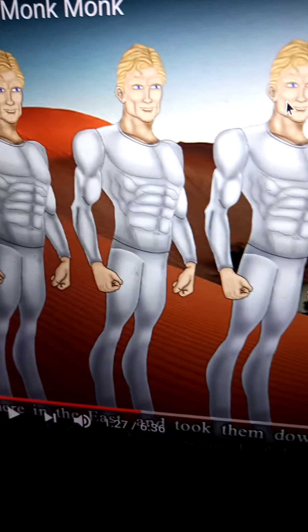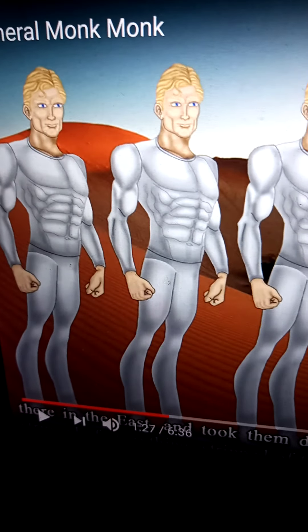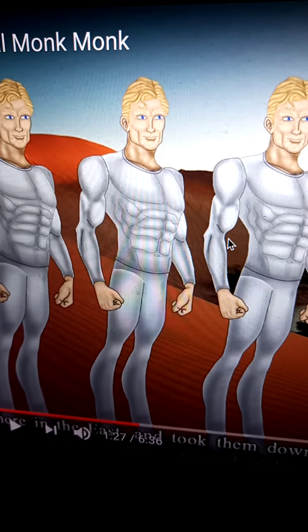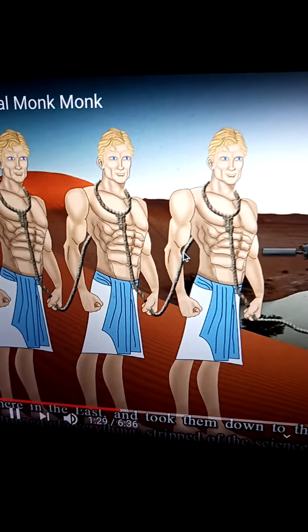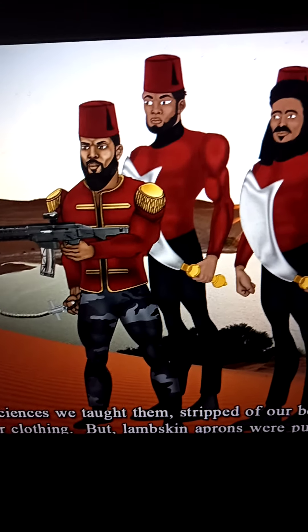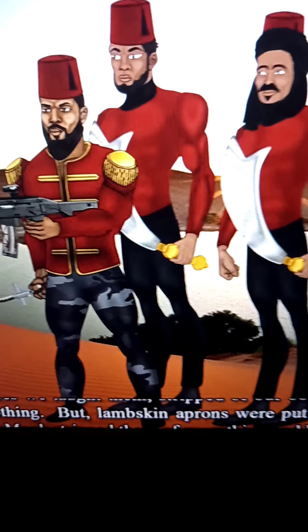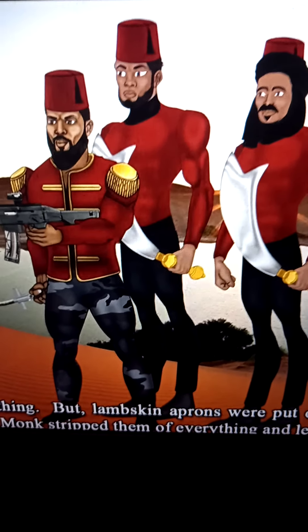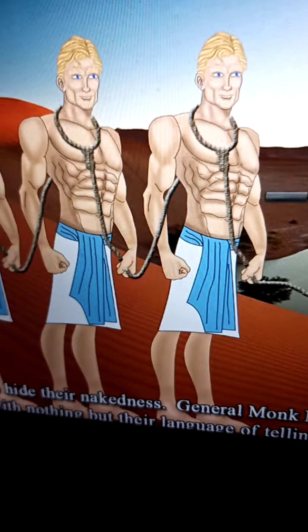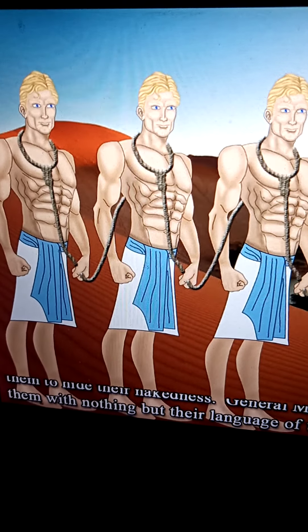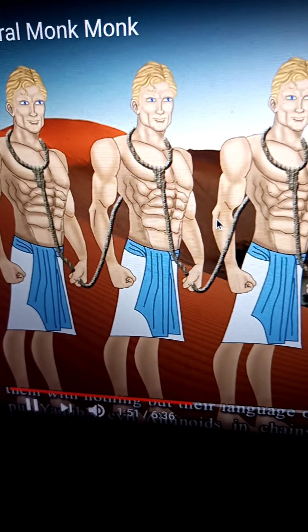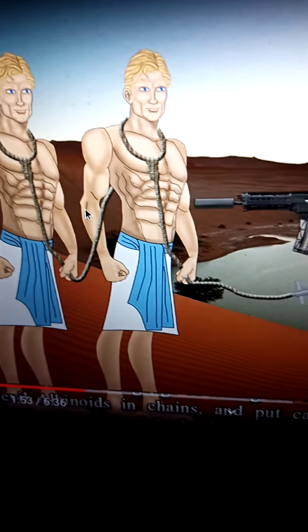General Monk Monk rounded up all of the evil albinoids in the east and took them to the desert — now they're walking around Europe, Switzerland, Poland. They had to make a million-man march to get there, stripped of everything: stripped of the sciences we taught them, stripped of our books, stripped of their clothing — but lambskin aprons were put on them to hide their nakedness. General Monk Monk stripped them of everything and left them with nothing but their language of telling lies and stealing.